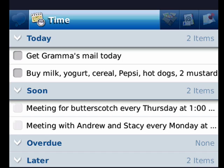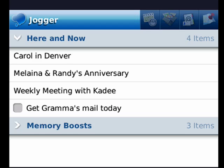And the far left corner is Recall — click that. It shows here and now: Carol's in Denver, Blaine and Randy's anniversary, my weekly meeting with Katie, and I have to get Grandma's Mail today. So this is a great way to keep track of things.